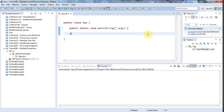Hello, this is John from caveofprogramming.com and in this tutorial we're going to look at dealing with multiple exceptions — throwing multiple exceptions from a method and handling them as well.